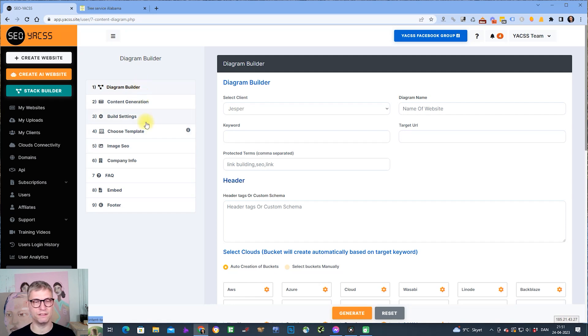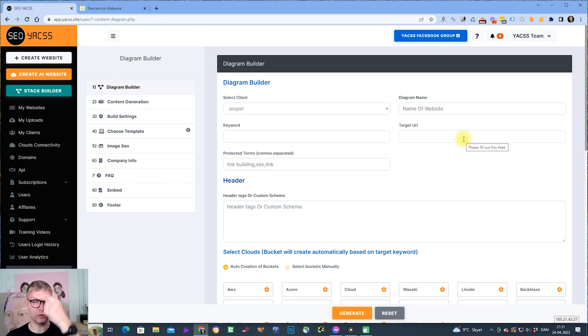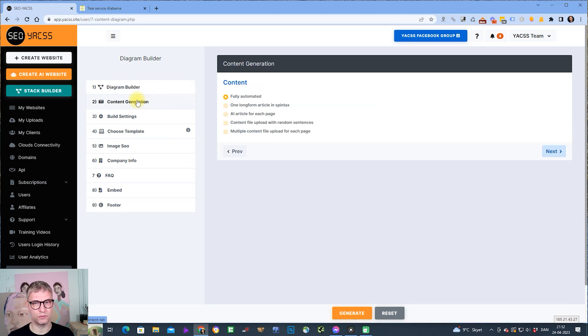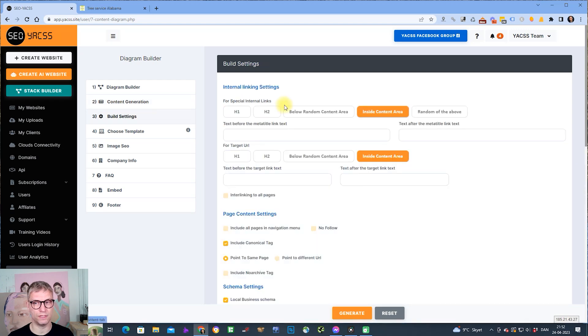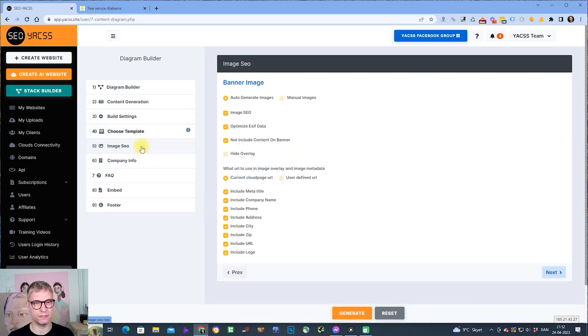In the Stack Builder, step one is where you build the actual cloud stack. Step two is where you define what content generation mode you would like to use. Step three are the build settings, step four is where you choose the template.